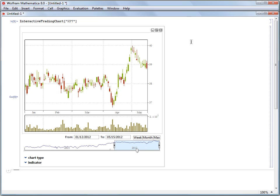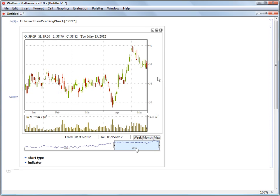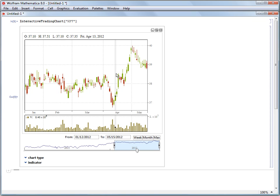So we have here a chart for Kraft, and right now we're looking at about a year and a half's worth of data, and we have about four months worth of data on screen right now.